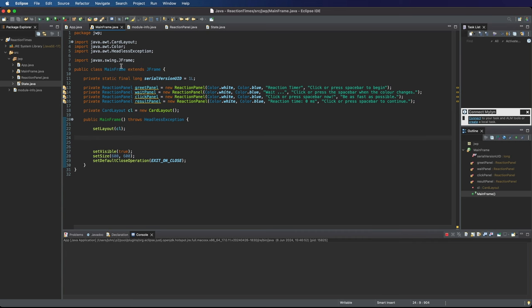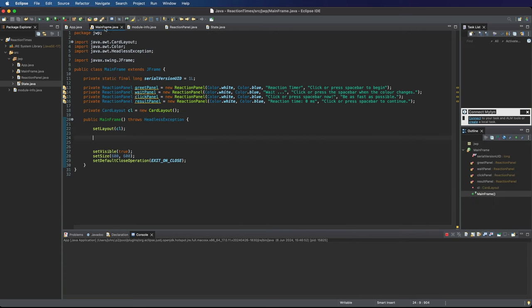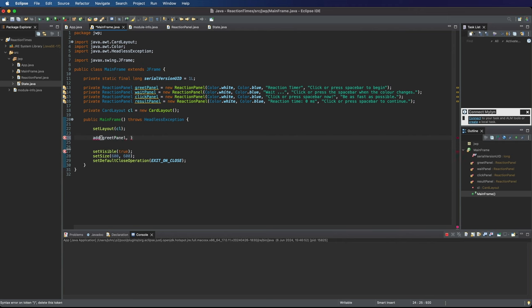So those different constants here in the State enum they correspond to the different panels here. Now we can make use of those so I'm going to say add here. Once we set the layout we can say add greetPanel and we need a string to name this and I'm going to get the string by saying State.greet.toString to get a string version of that enum constant there.